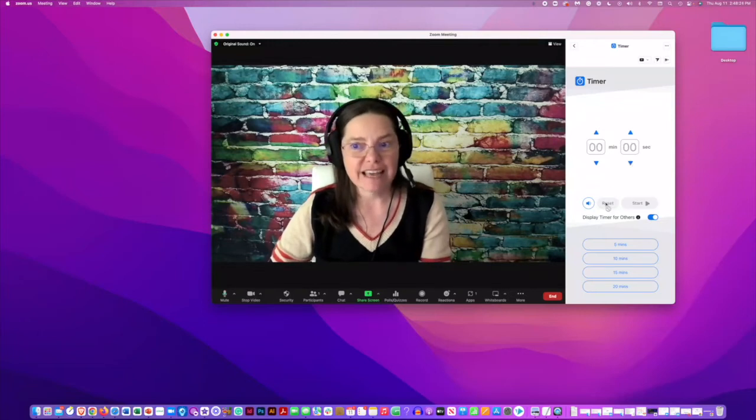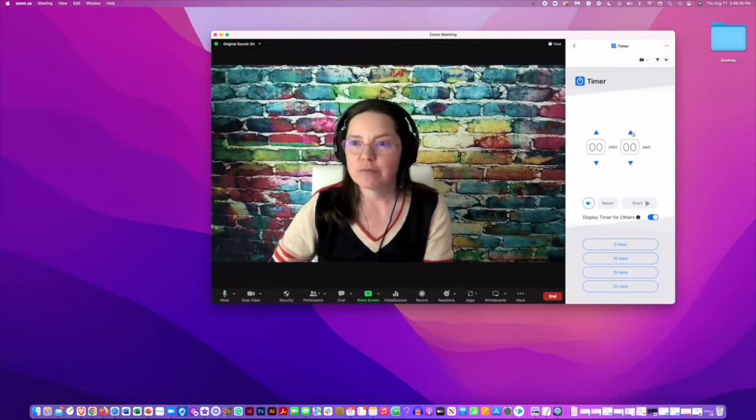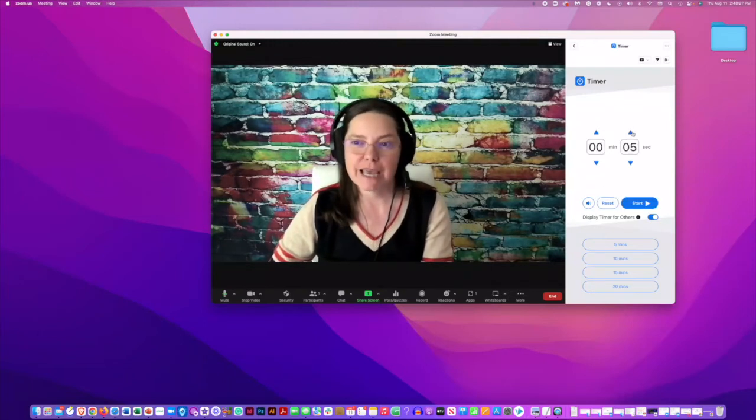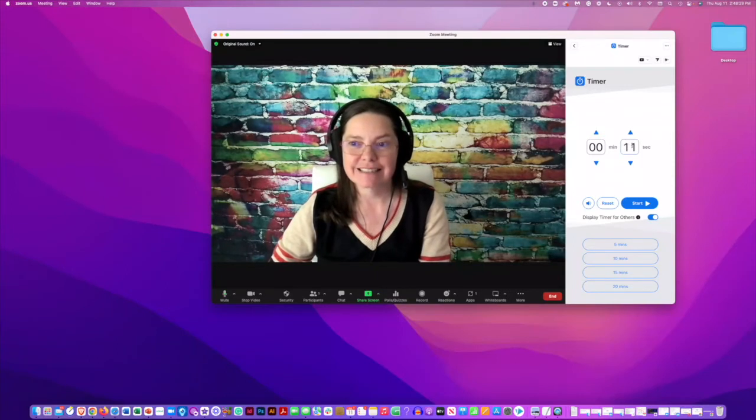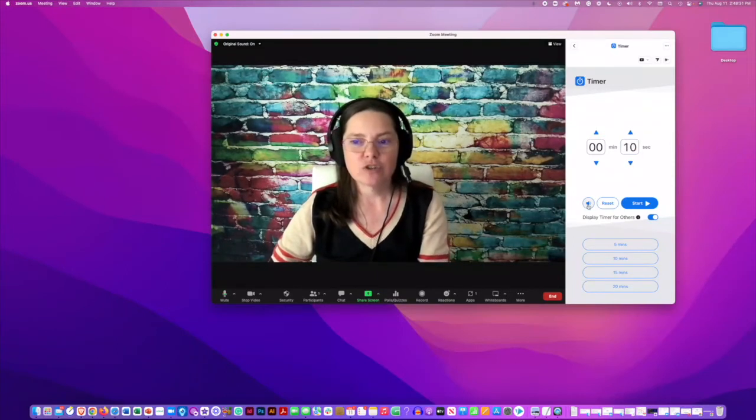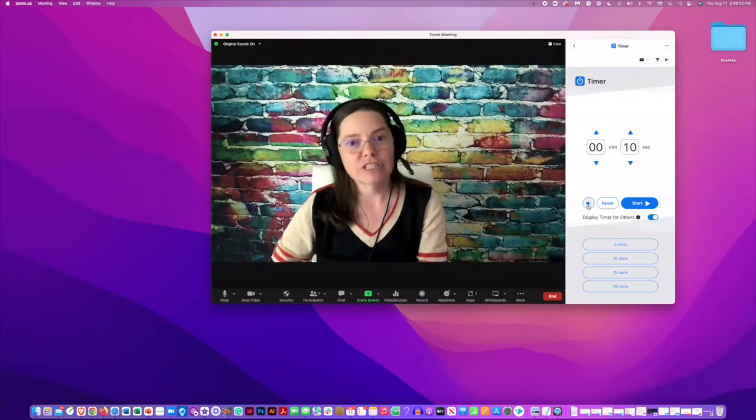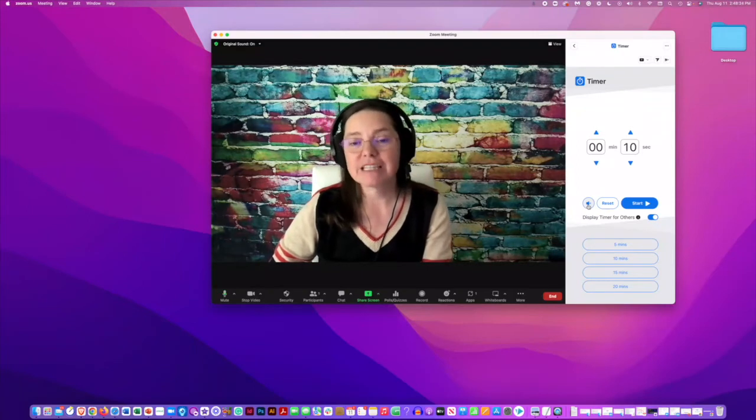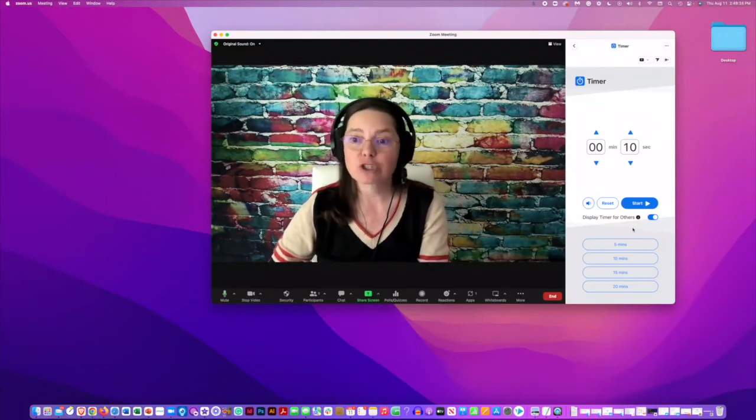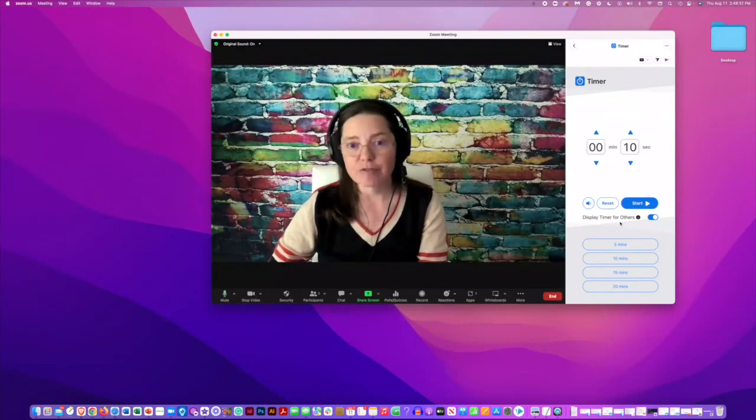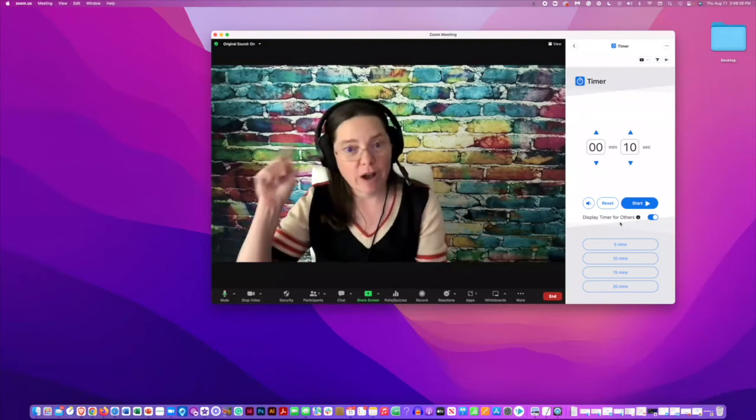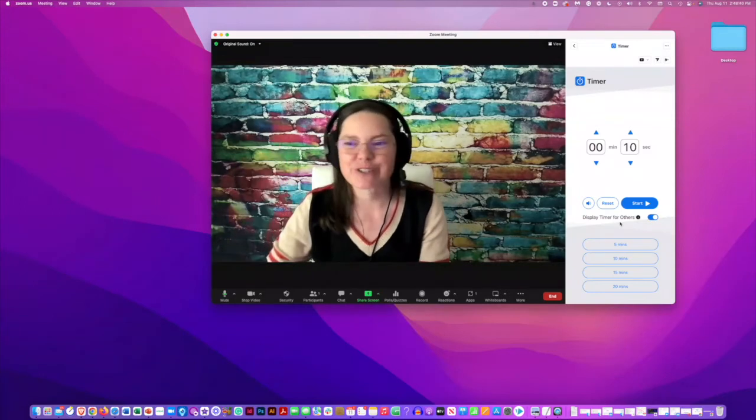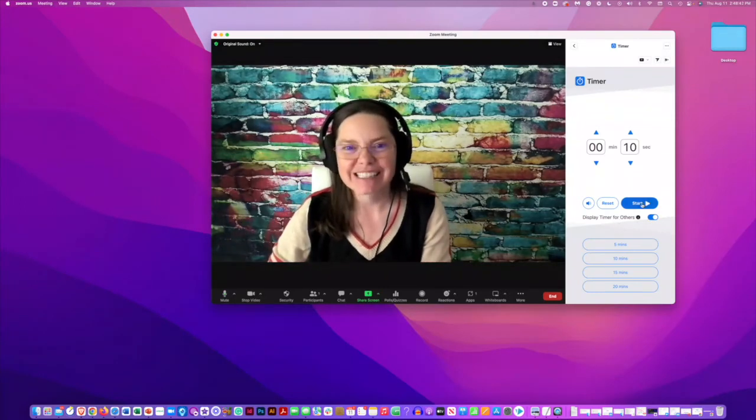You can even reset it if you'd like. Let me go ahead and put that for, say, 10 seconds, and then you can either turn the chime off or on. That's going to be the alarm. Make sure that you have display timer for others if you want it to show up on your screen, and go ahead and click start.